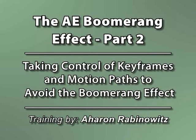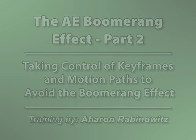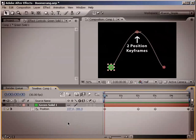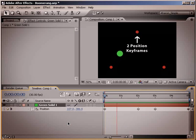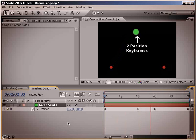Hey, this is Arwen Rabinowitz for CreativeCow.net. In part one of our Boomerang Effect tutorial, some dude with a really bad Australian accent showed you how to solve the Boomerang Effect problem when you have two identical keyframes. But that's not the only time you'll see that Boomerang problem.